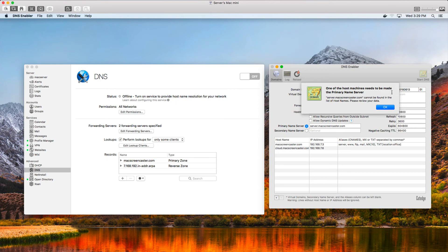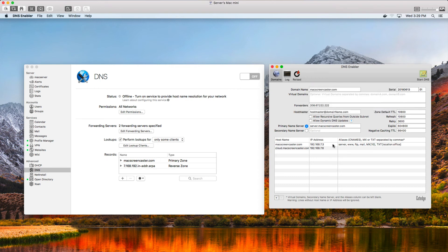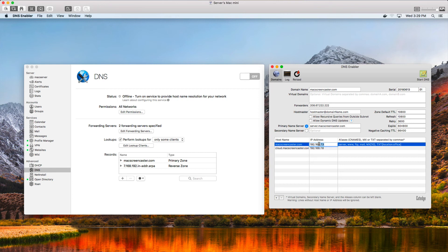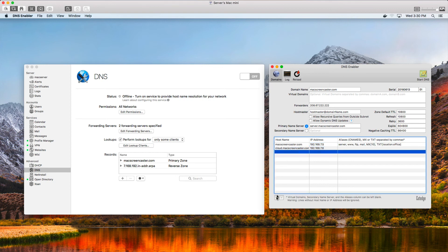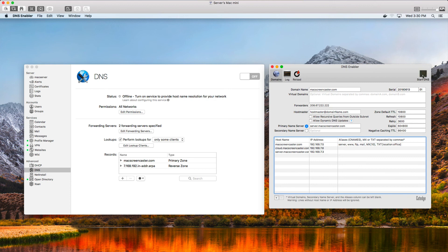It says one of the host machines needs to be made the primary name server, and this one can't be found in the list of hostnames — so I need to review my data. I'll come back in, copy the primary name server entry, adjust the record slightly, hit the plus to add a new line, paste in the server name, and then hit Start again.